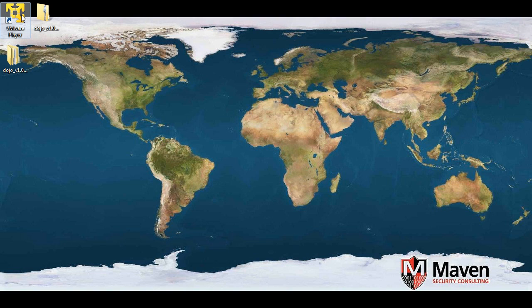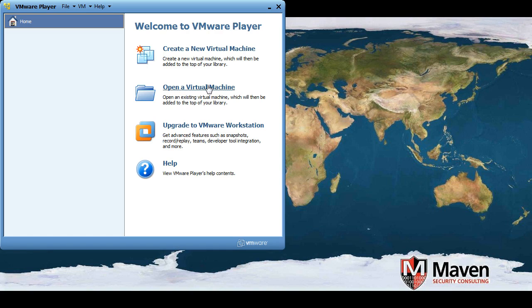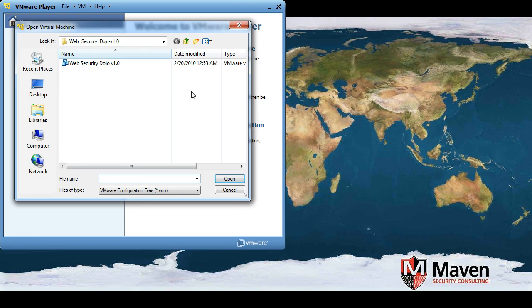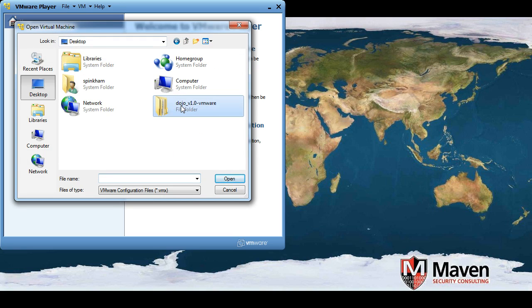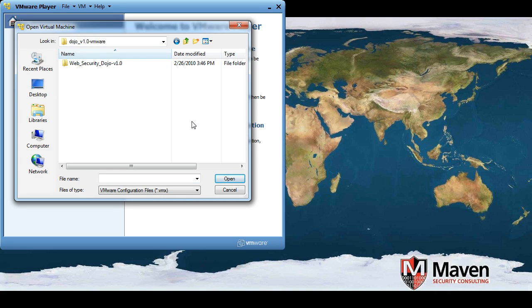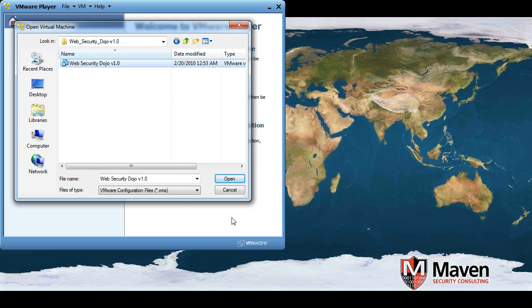So then you'll open up your VMware Player. And tell it to open a virtual machine. You'll find out where you have that directory. Here in mine it's desktop, dojovmware, web security dojo, and there's the file. Tell it to open that up.